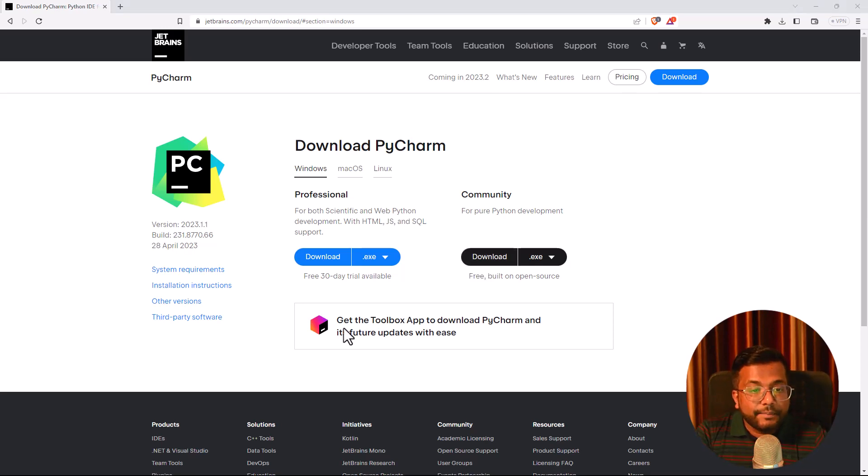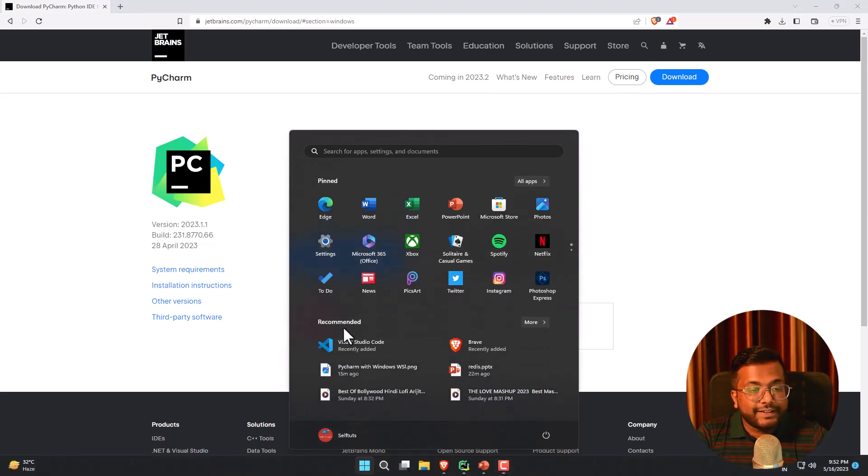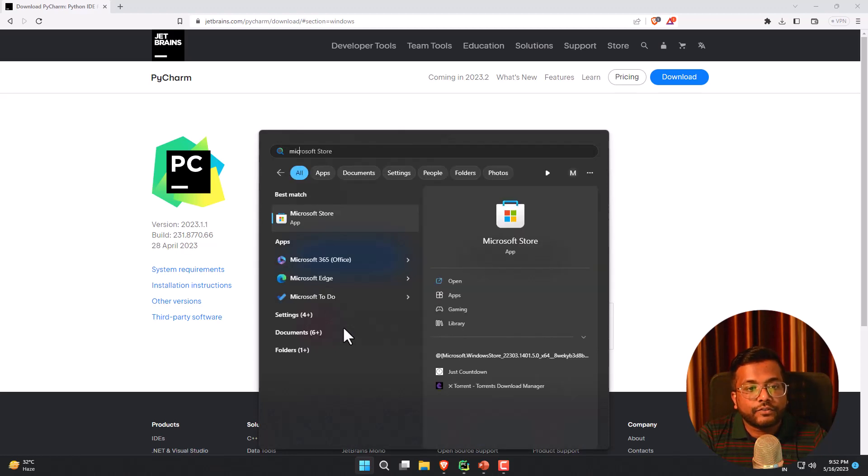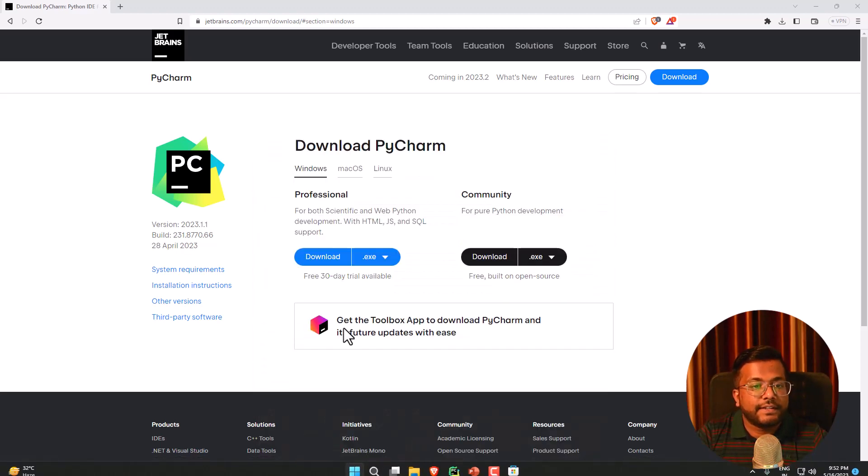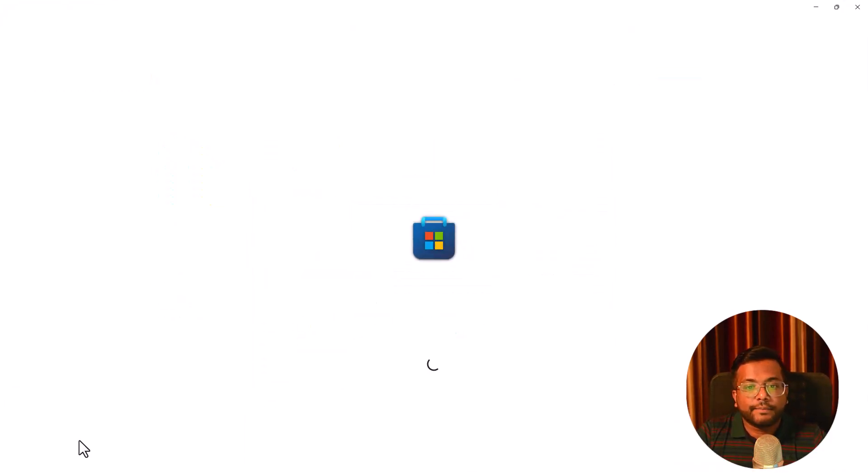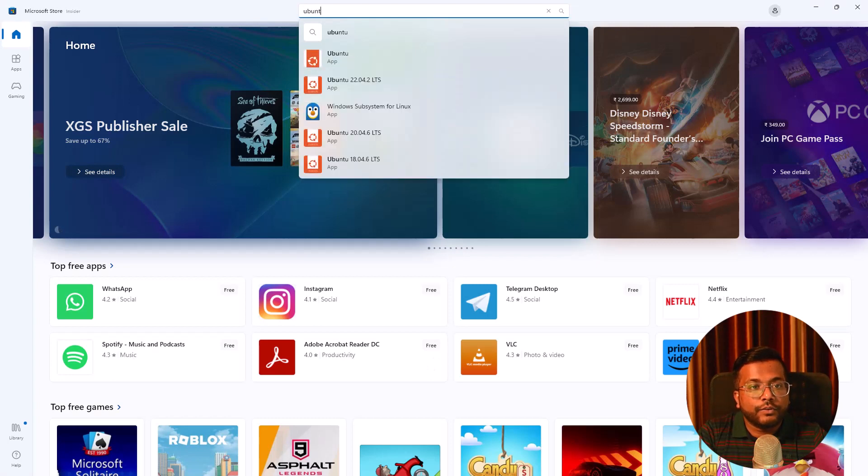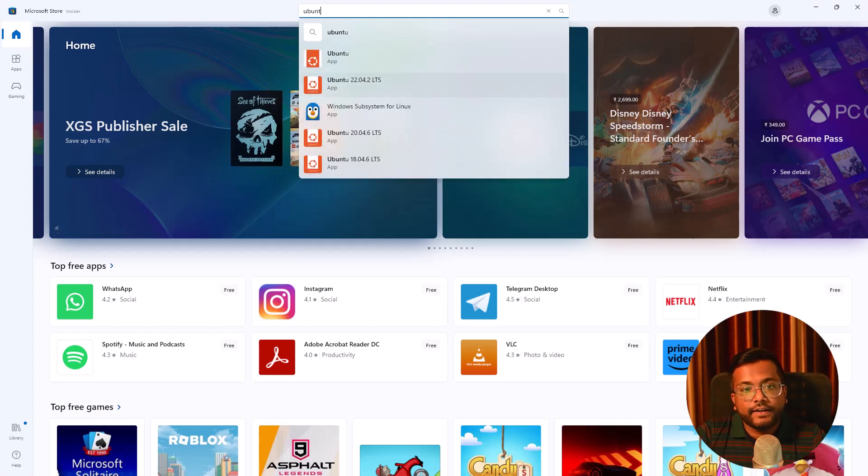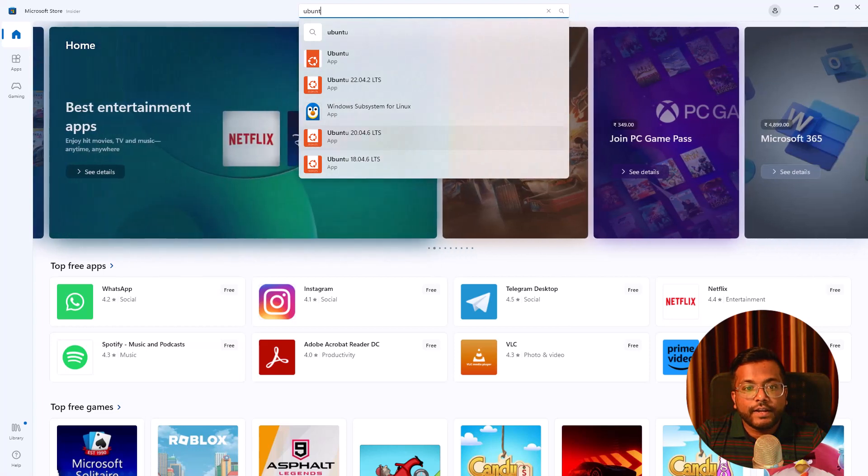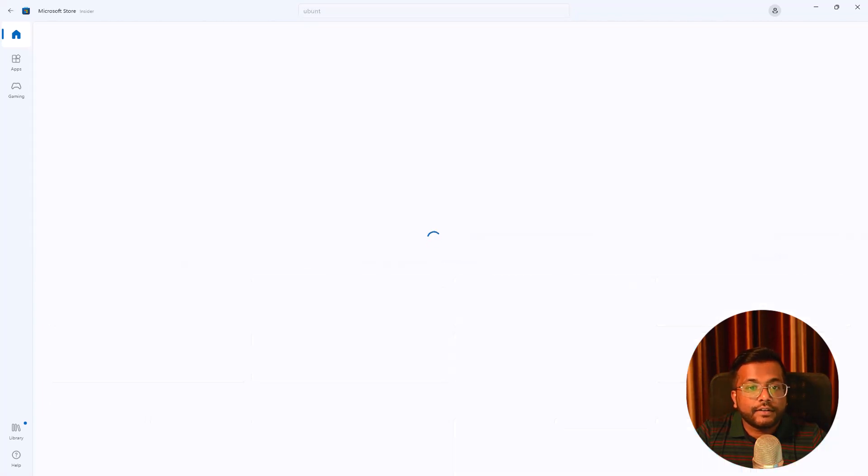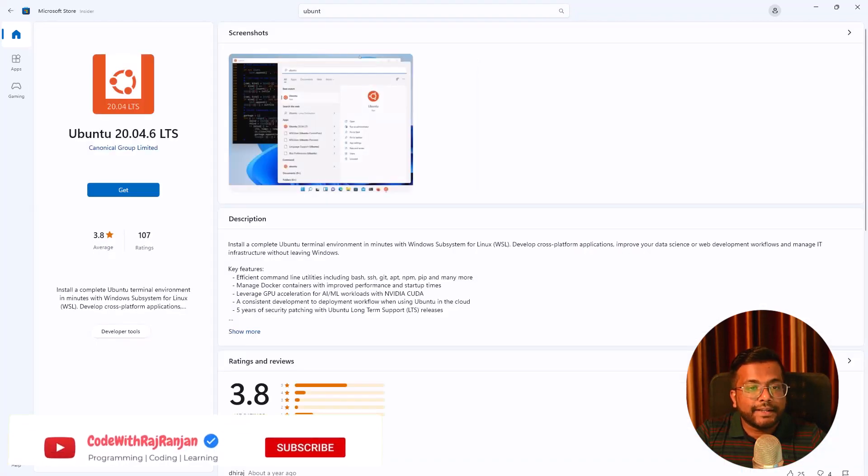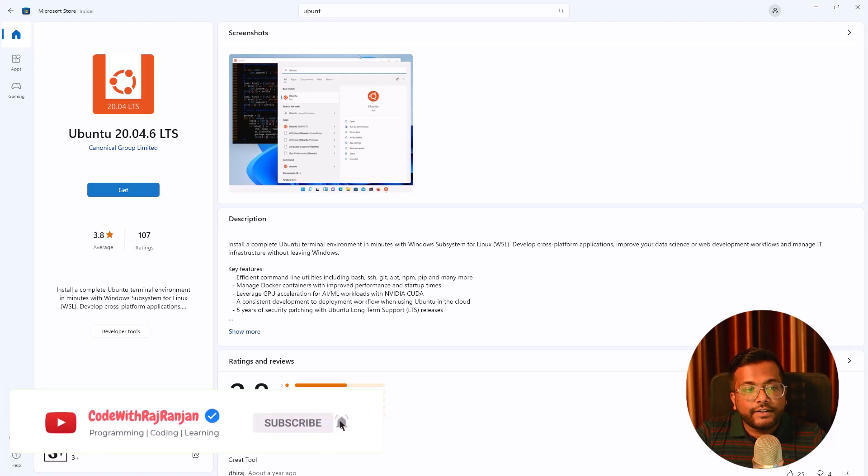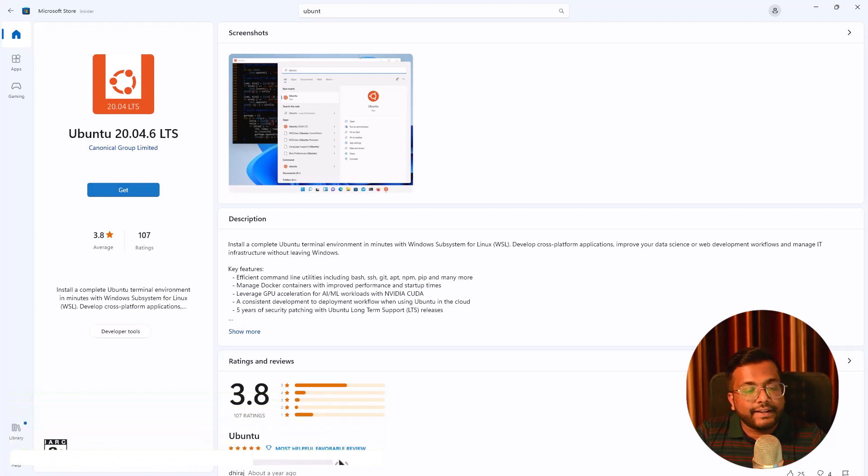The next step is to check whether Windows WSL is present or not. We need to go to our Microsoft store. If we search for Ubuntu, you can see we have different options: Ubuntu 22.04, 20.04, something like that. This is one of the WSL. You just need to click get here and it will automatically get installed.